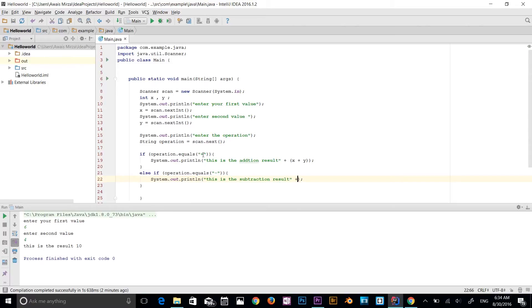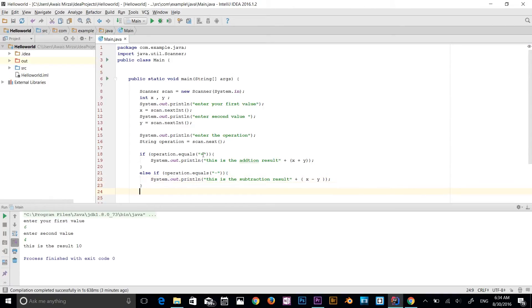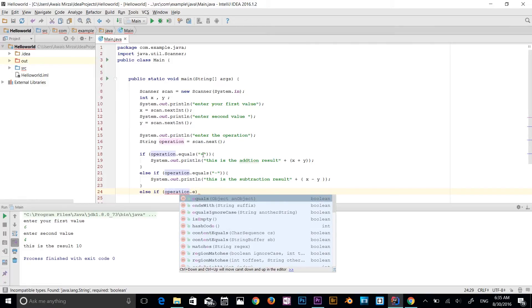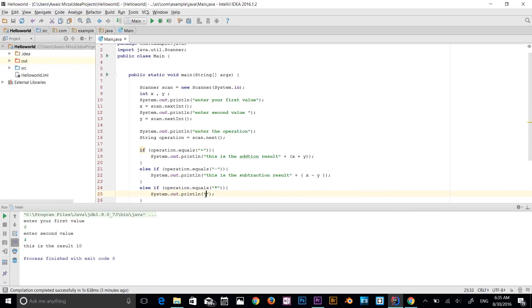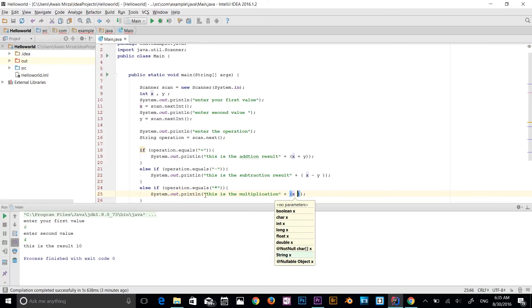Continuing with the subtraction: print (x - y) with a semicolon. Then add another else if: operation.equals("*") — the asterisk. Add another code block and sout: 'This is the multiplication result:' plus (x * y).